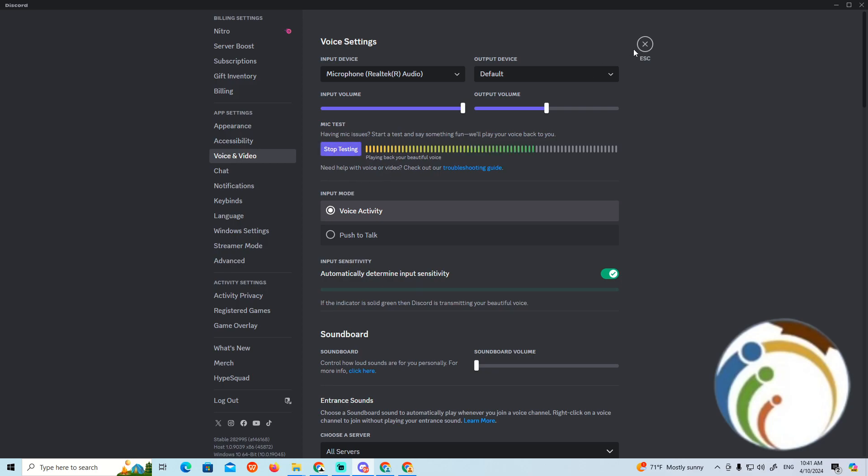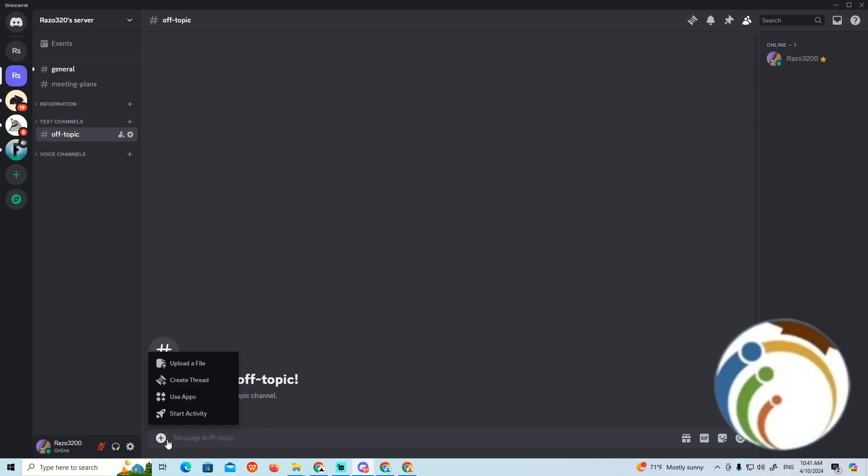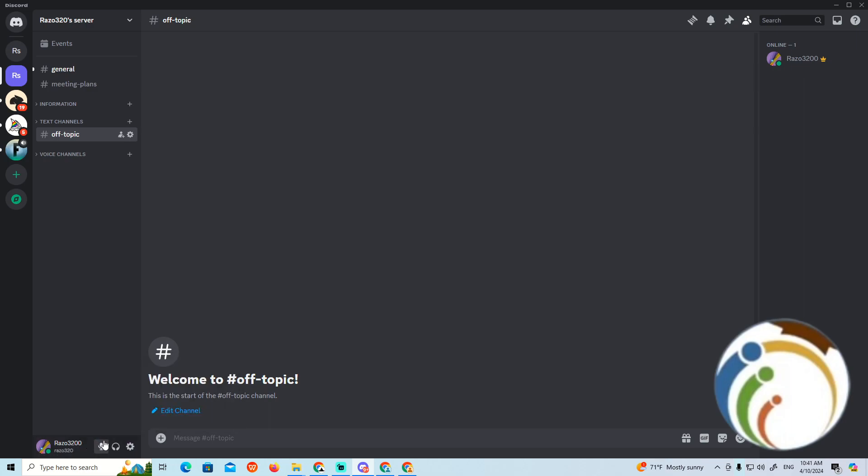You can also do it by going through a certain part over here by clicking on plus. That is about turning on the microphone, so here we are.